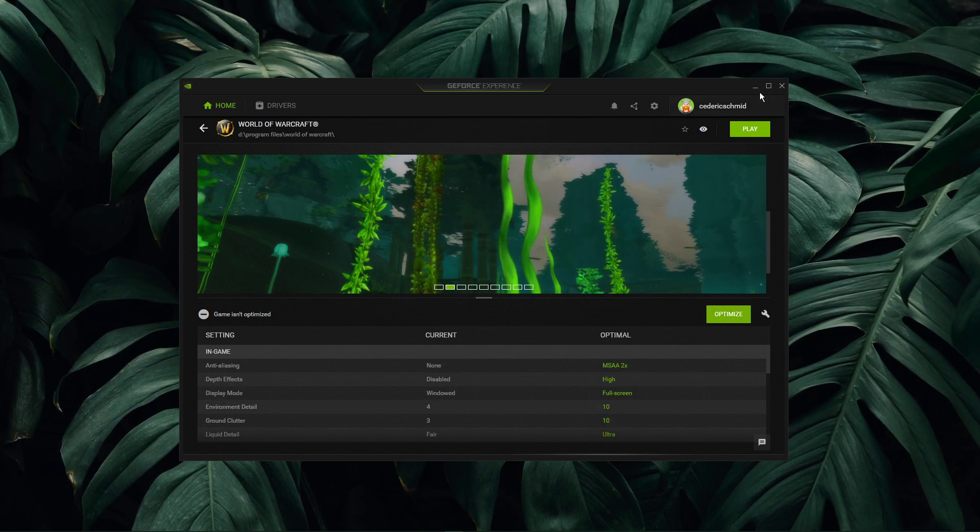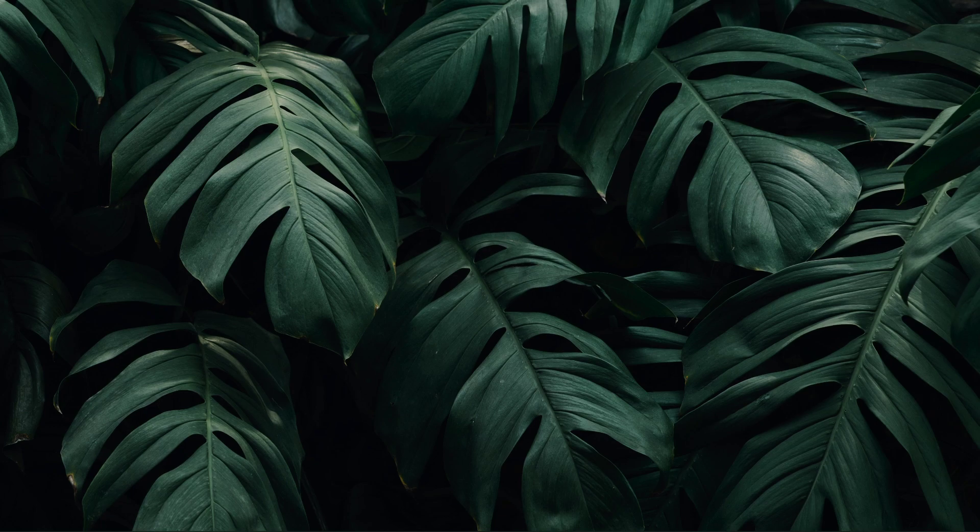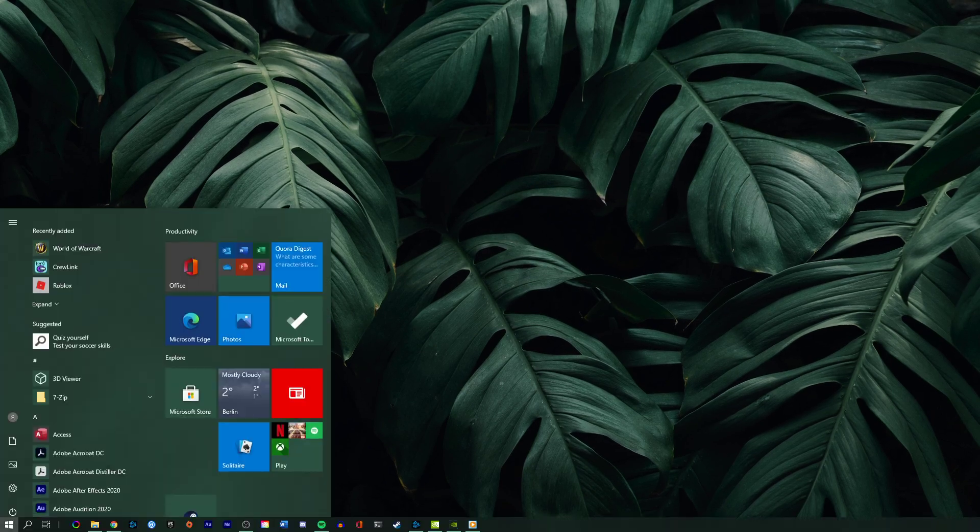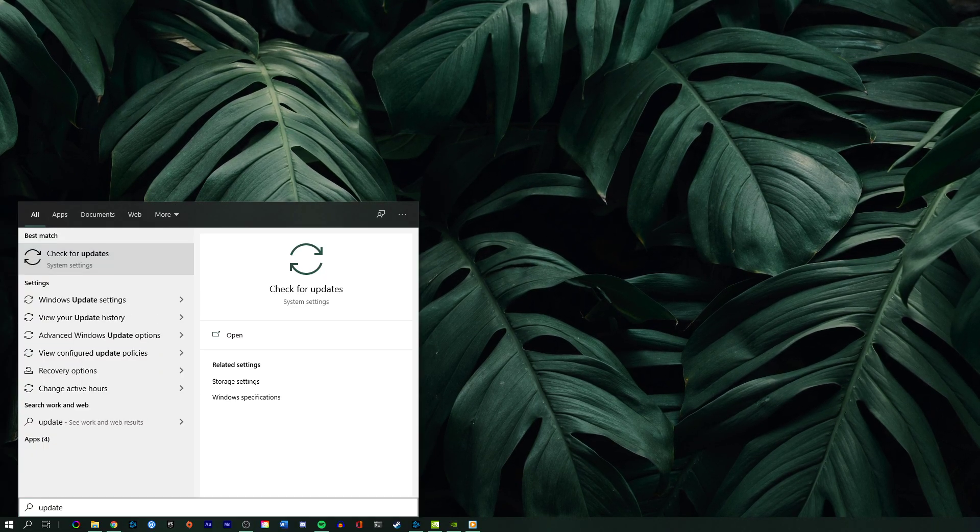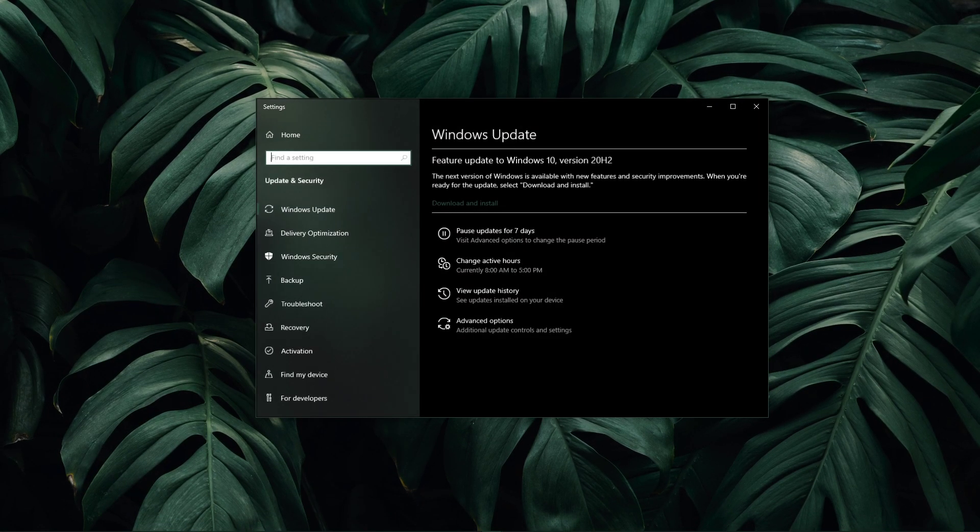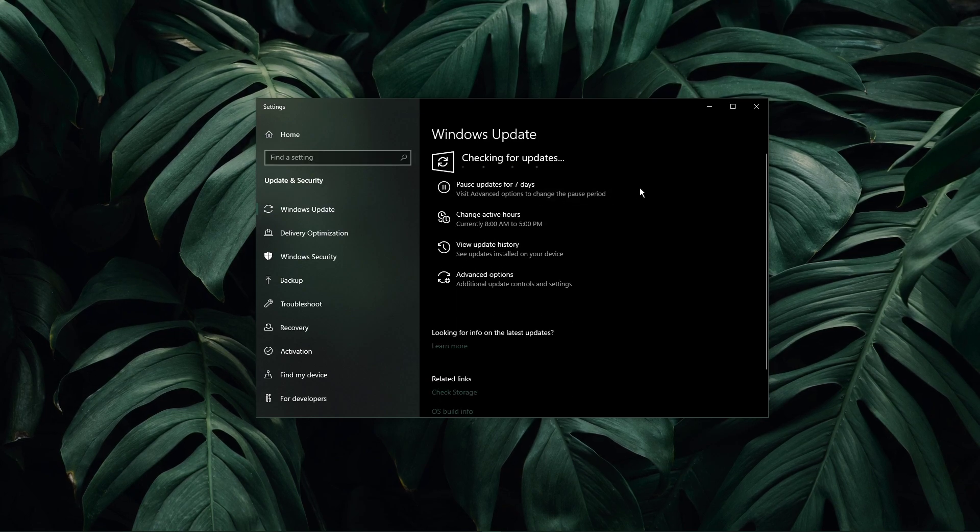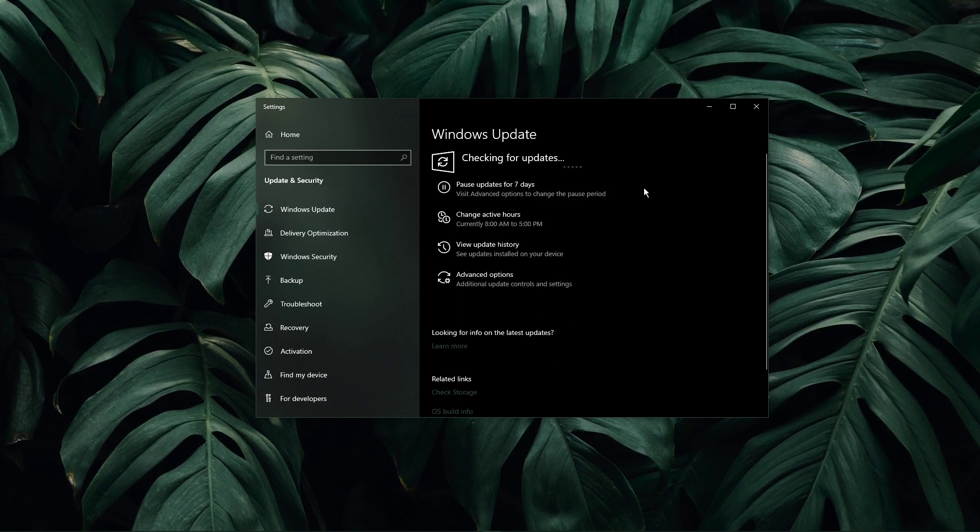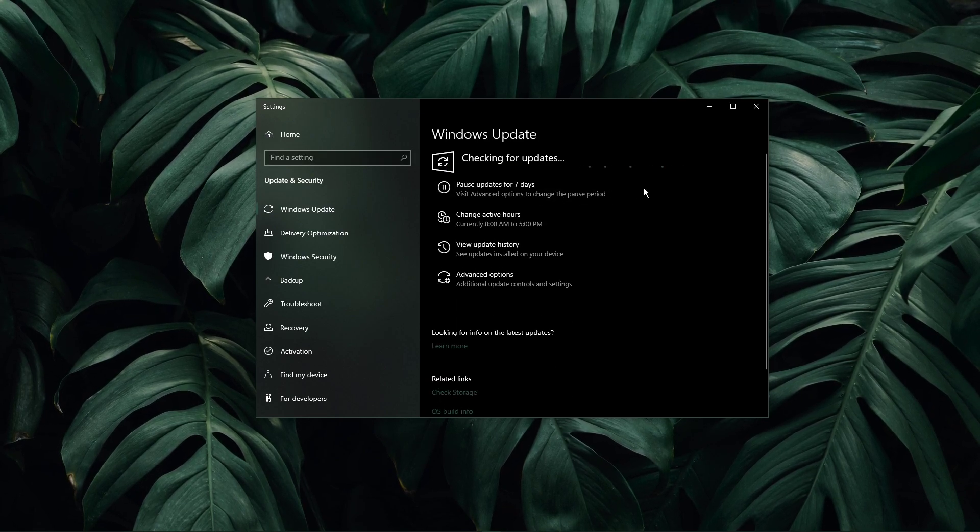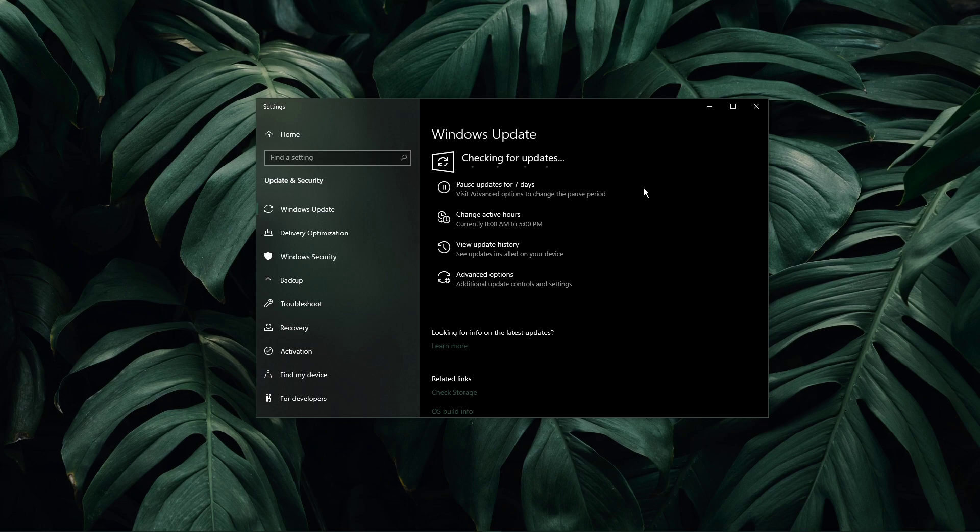When this is done, search for Update to open up your Check for Updates System Settings window. Here, click on Check for Updates, and after downloading the latest OS update, make sure to restart your PC.